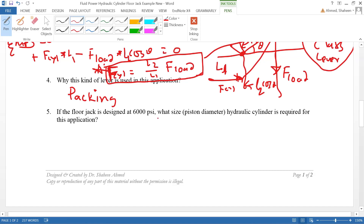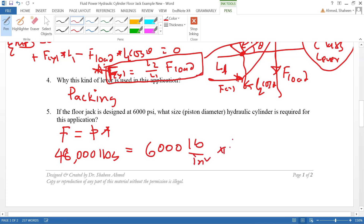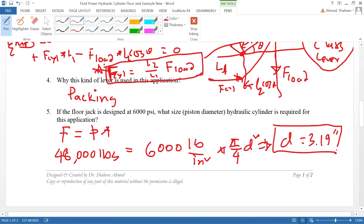If the floor jack is designed at 6,000 psi, what size hydraulic cylinder is required? The maximum force needed at the horizontal position is 48,000 pounds. Using F = P·A: 48,000 = 6,000 × (π/4)·d². Solving for d gives 3.19 inches.